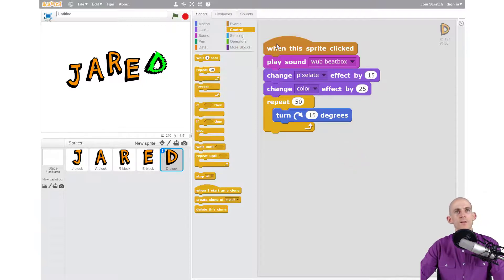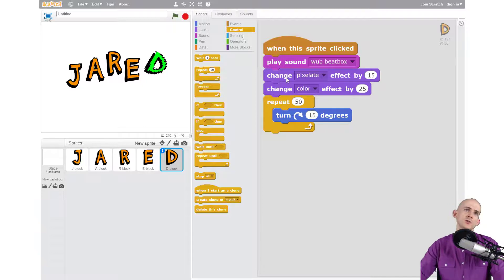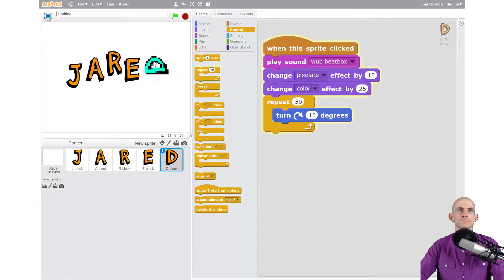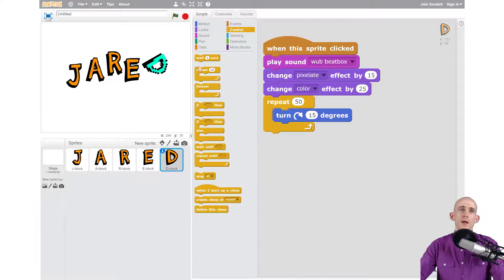So now when I click on it when it's clicked it's going to play a sound, change the way it looks with these two blocks, and then repeat this thing 50 times. So let's see what it does. Cool.